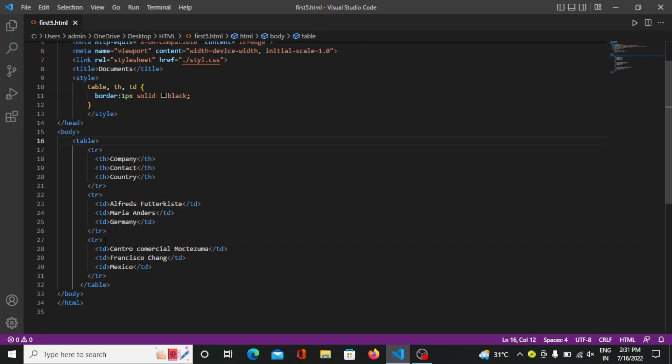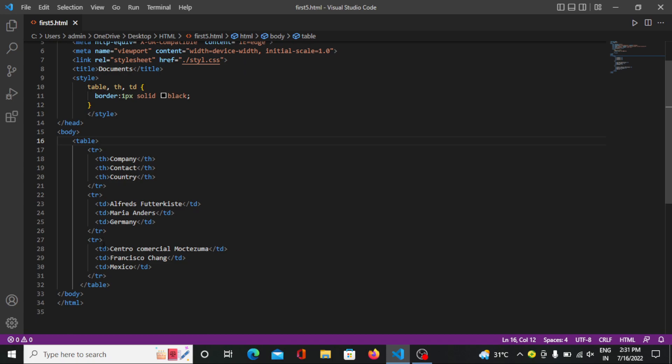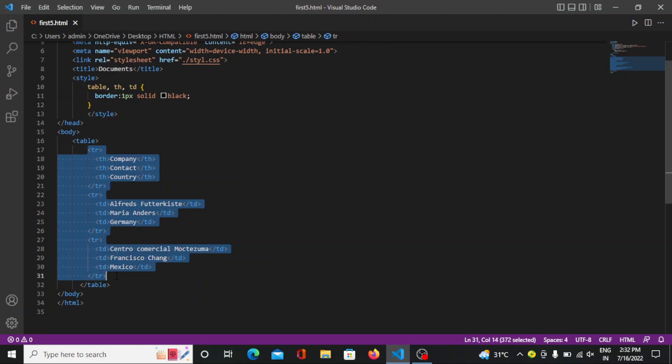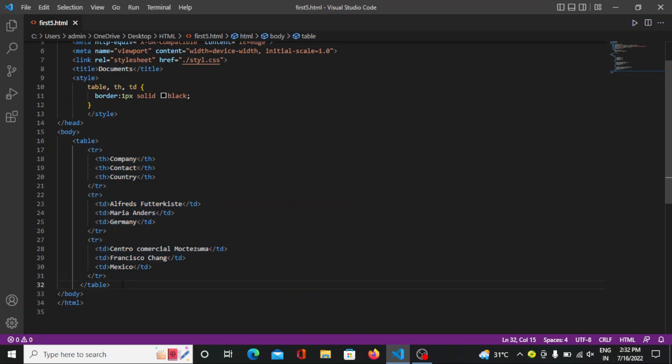Again we are doing the same thing. We mention tr and within this we mention the table data. Again we are closing that. After writing all the contents we want in the table we close the table tag.